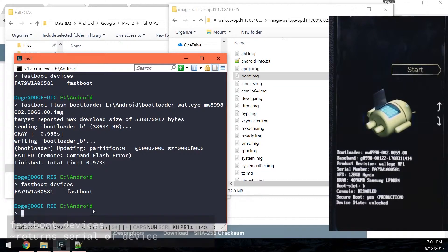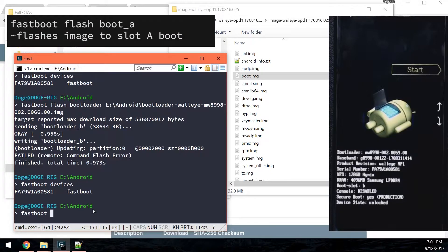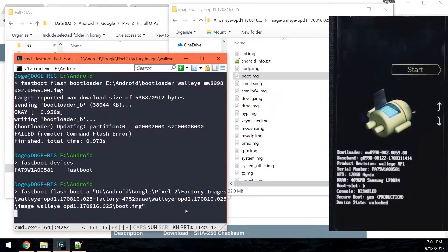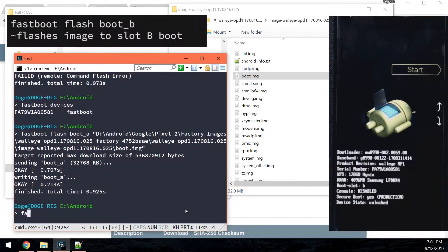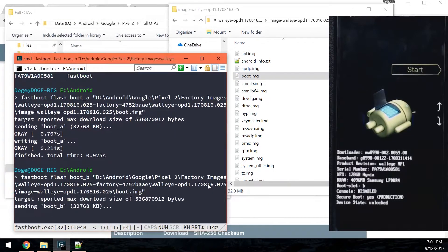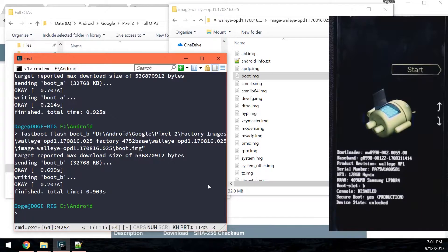Next up we're going to flash the boot image to the boot A partition. Type in 'fastboot flash boot_a', leave a space, and drag in the boot image from your current build of Android. Now we're going to flash the same one on the B side. Type in 'fastboot flash boot_b', leave a space after that, and drag in the boot image as well, then hit enter. This boot image is from the current build of Android you are on, from the factory image.